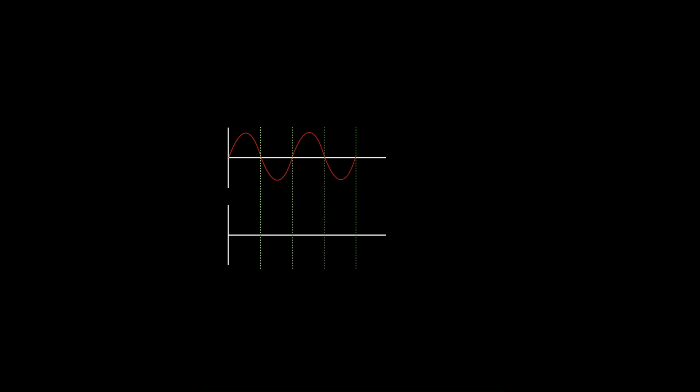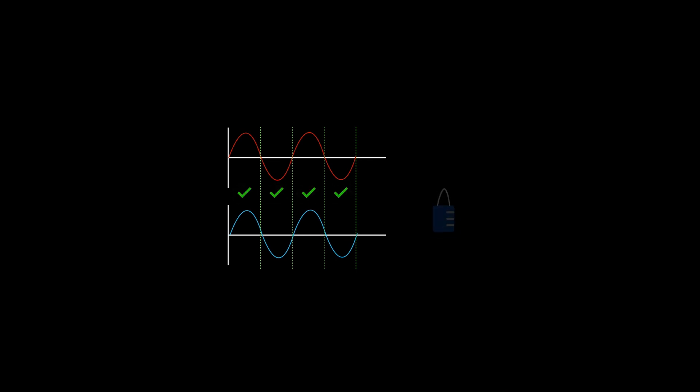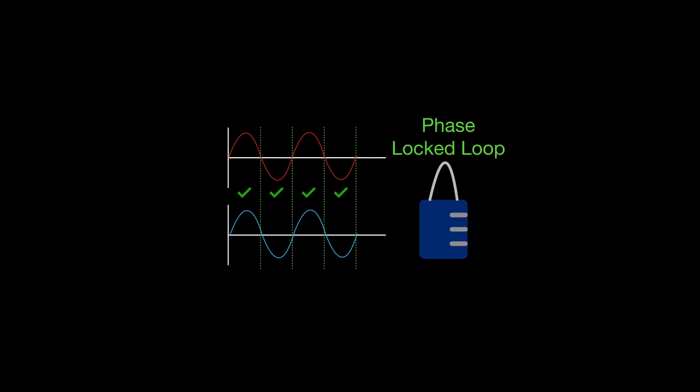Even if you didn't know it, many devices you use every day need to lock onto another signal to perform a function. This uses an extremely powerful tool in modern electronics called phase-locked loop. Stick around until the end to understand the important components of PLL and a real-world example.